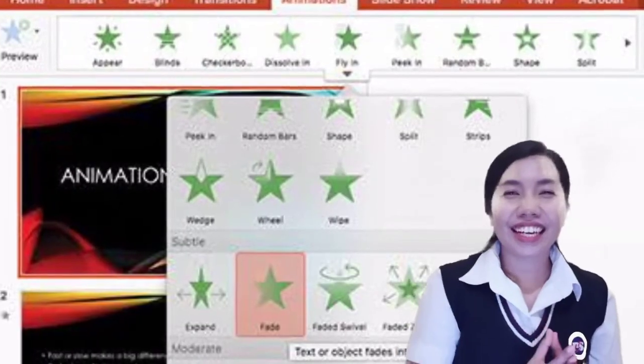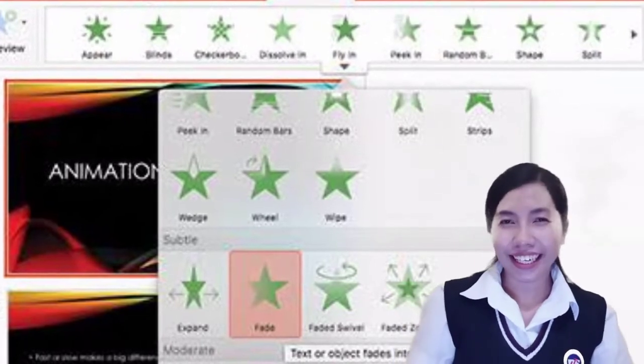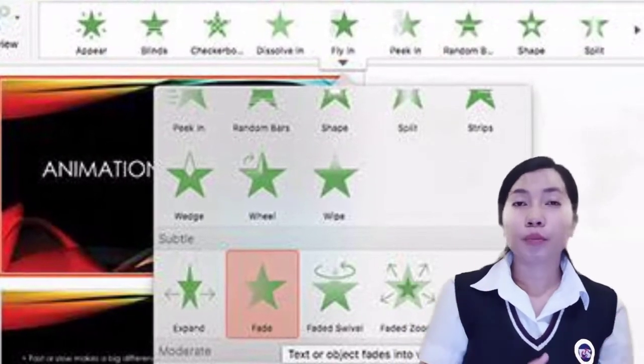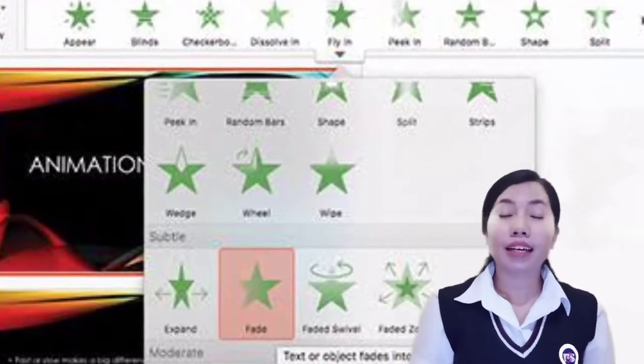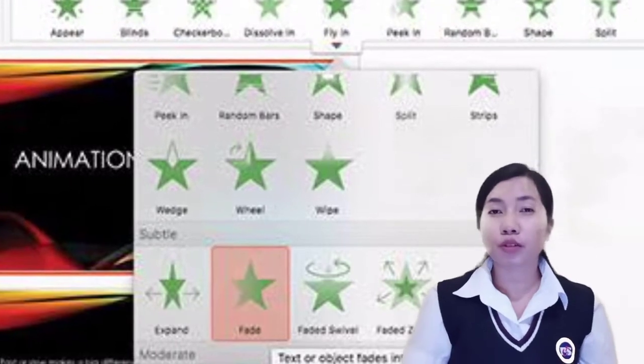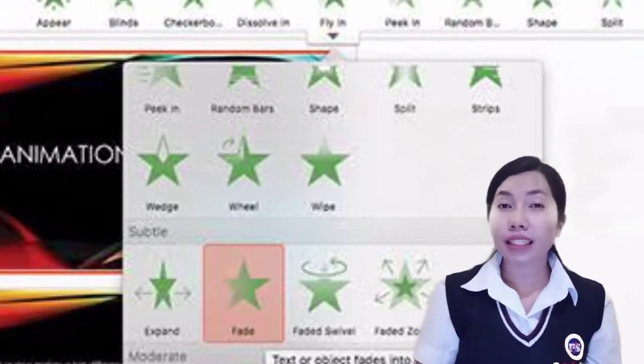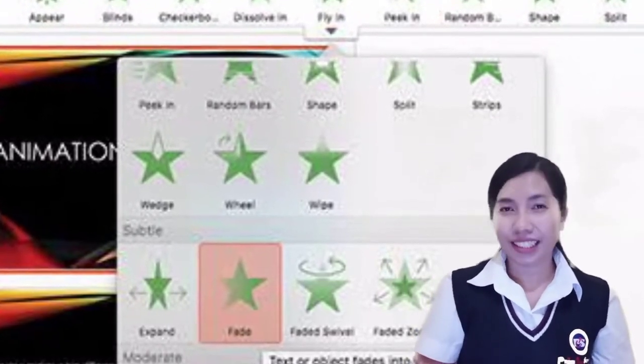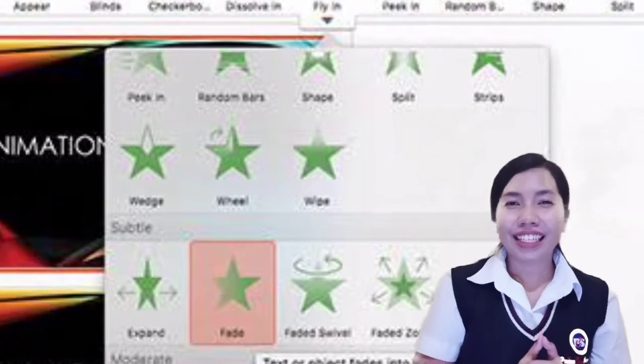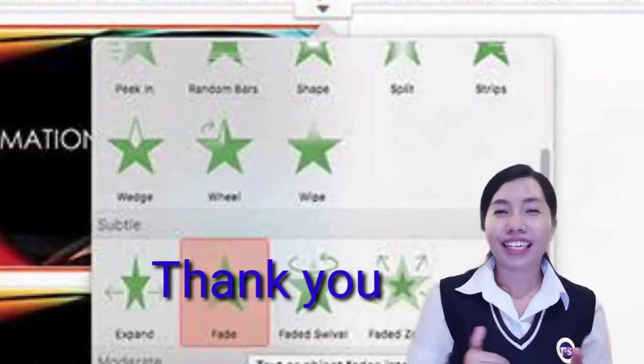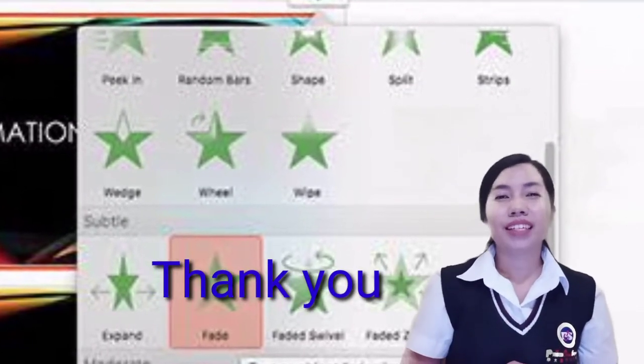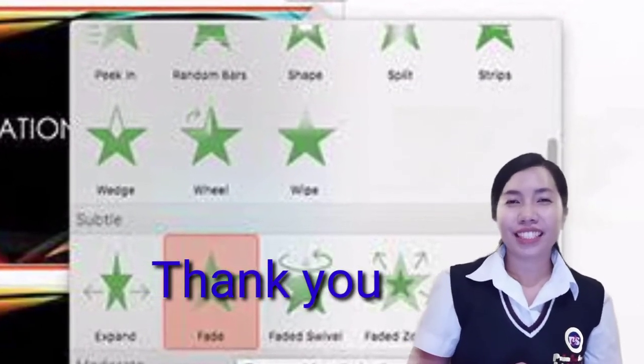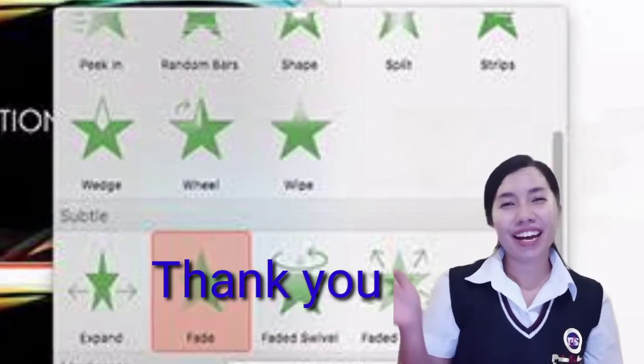Okay students, that's all the computer topic for today. I hope you can understand how to apply animations and effects in Microsoft PowerPoint. Please practice at home by yourself. Until here our lesson, study at home, practice at home, stay safe, stay at home, and see you next week. Bye-bye.